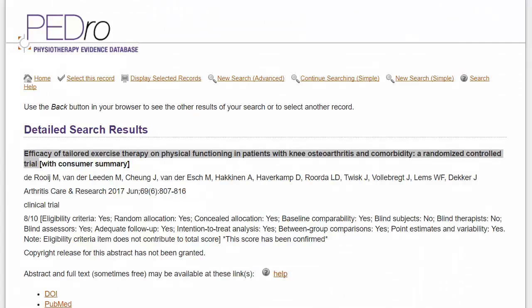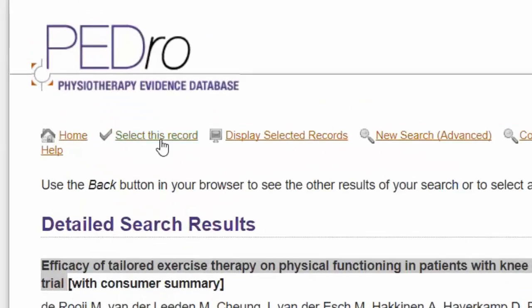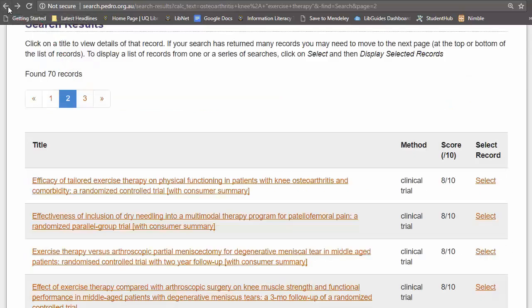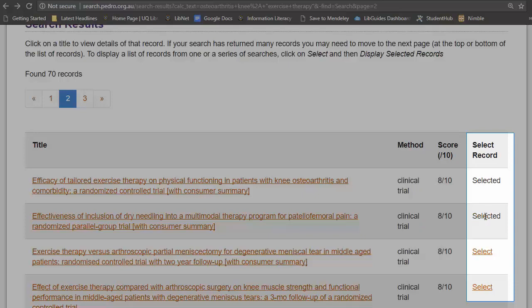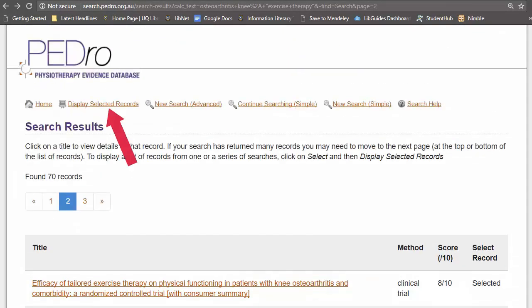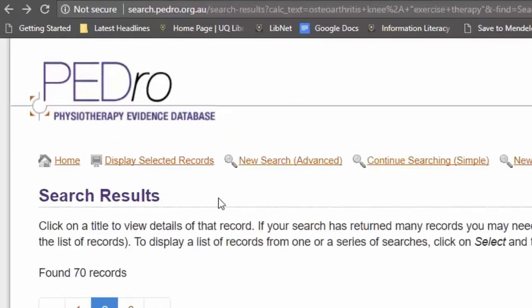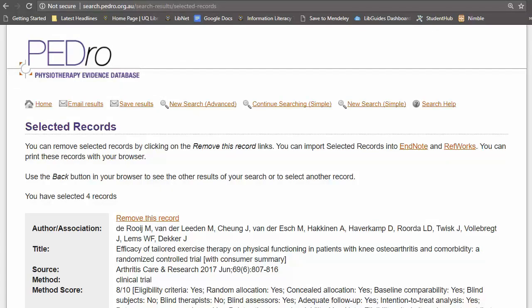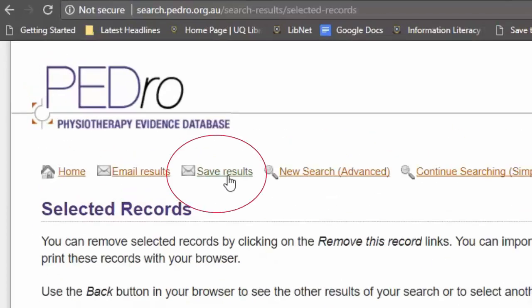Return to PEDro and click on Select this record. Use the Back button in your browser to see the other results of your search and to select further records. Click on Display Selected Records at the top of the page. You can now export these records to EndNote or email them to yourself. To send to EndNote, click on Save Results to download the EndNote RIS file.